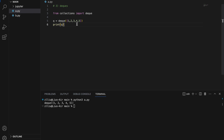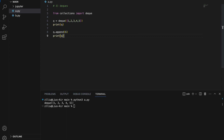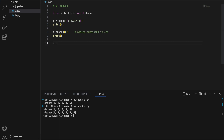To add something to the end of the deque, we use `q.append(6)` — printing `q` gives us one through six. Similarly, we can add something to the left of the queue using `appendleft`.